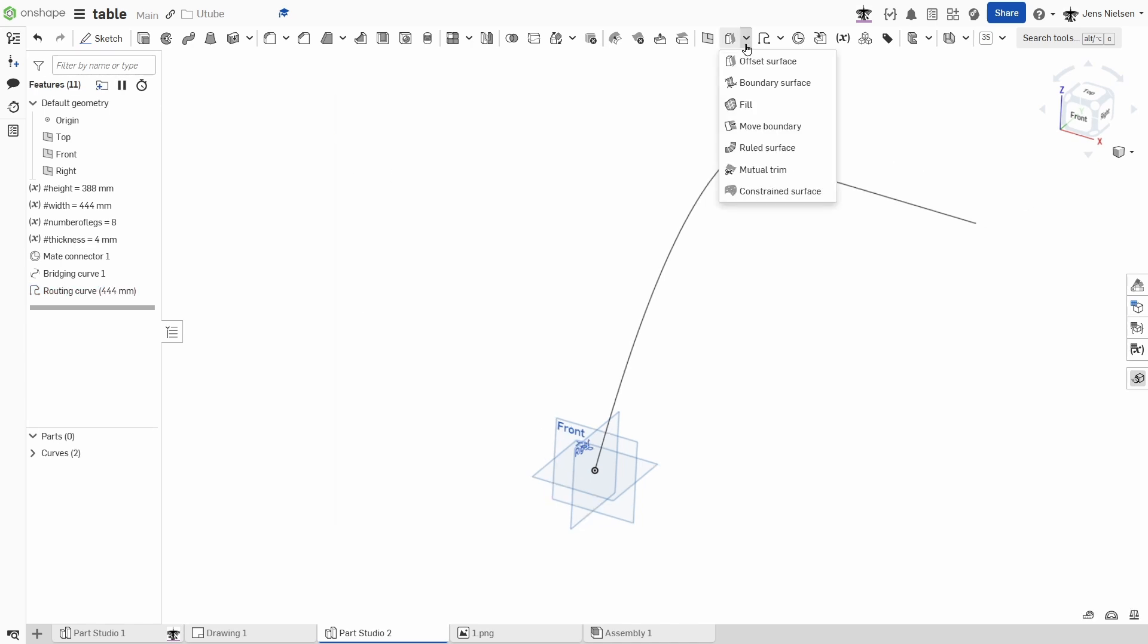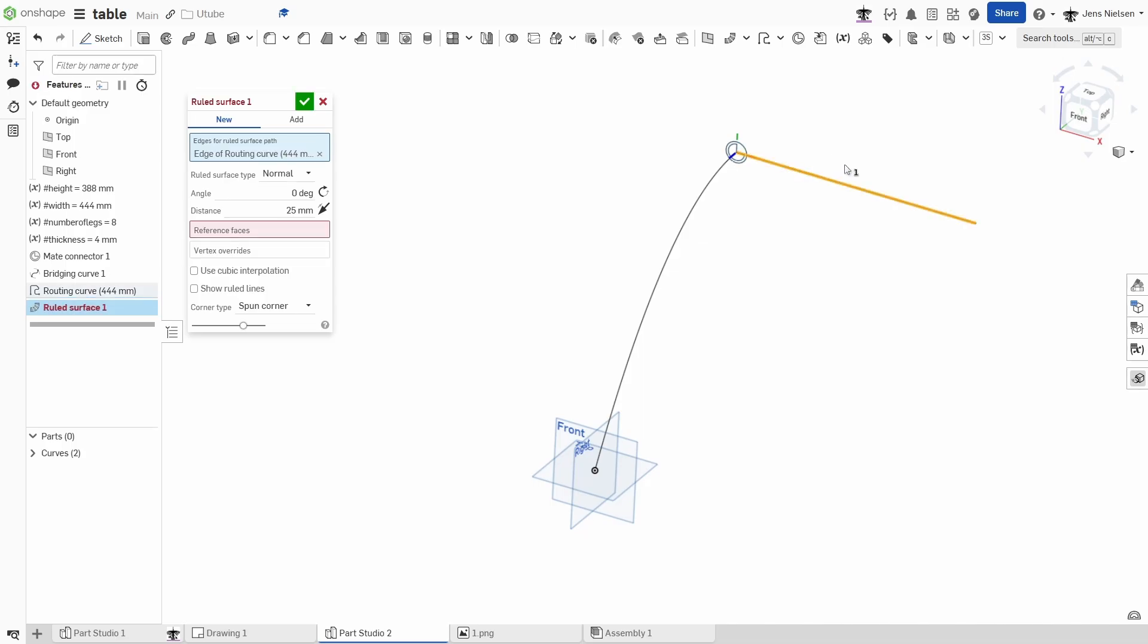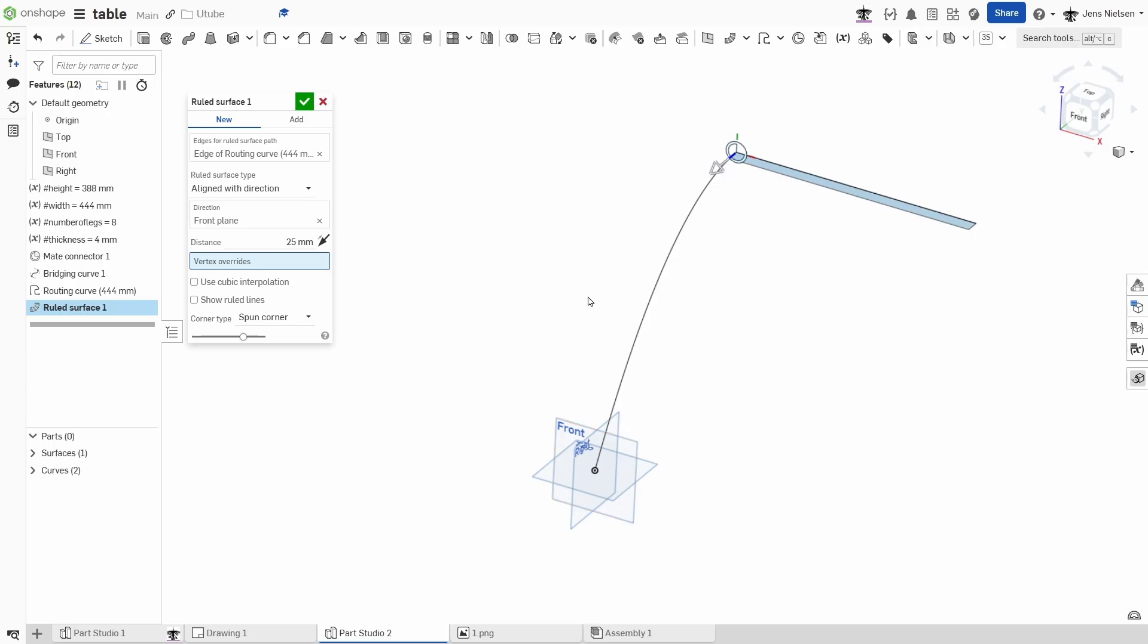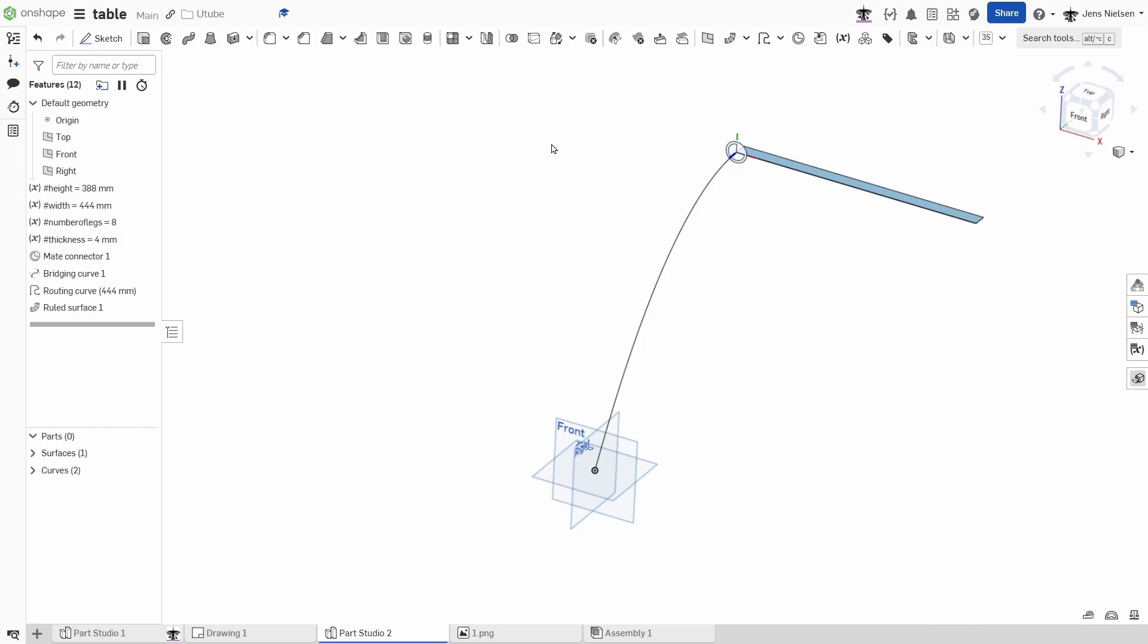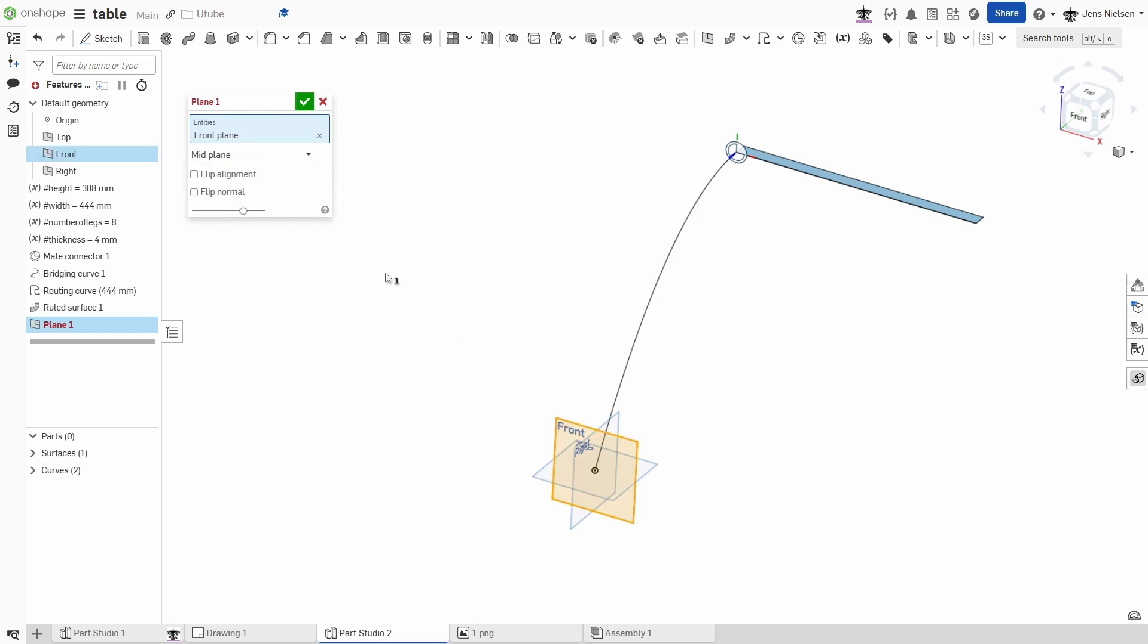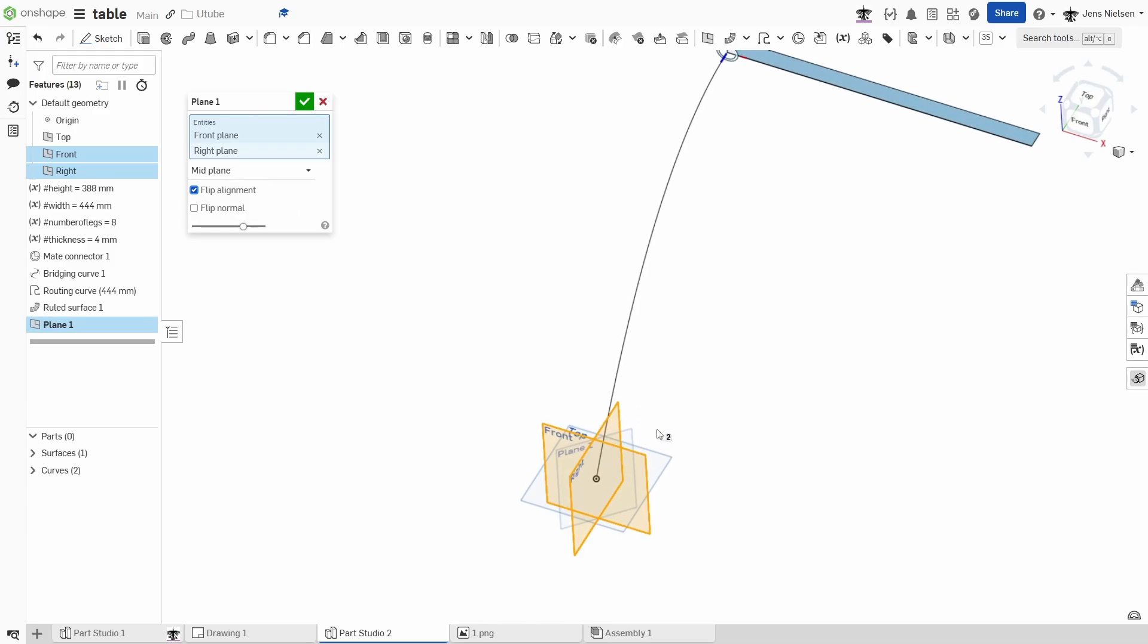I will model one ruled surface with that routing curve along aligned with the direction of that front plane in that direction. And then with the mid-plane definition of the front plane and the right plane, flipping the alignment maybe, so it intersects like this.